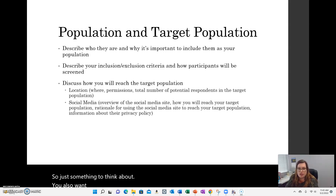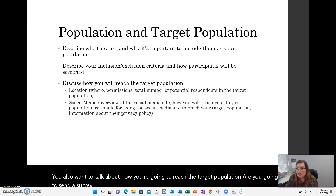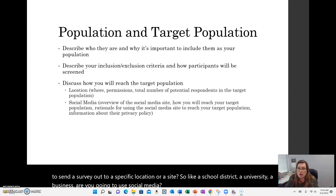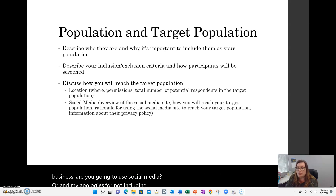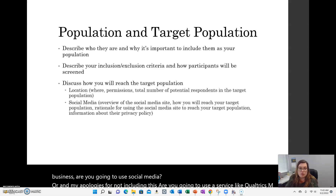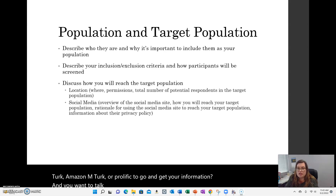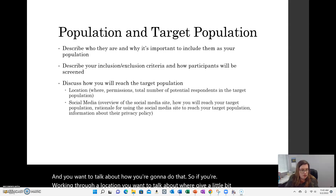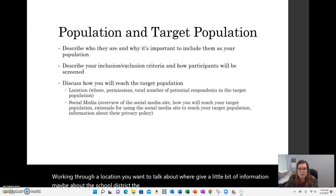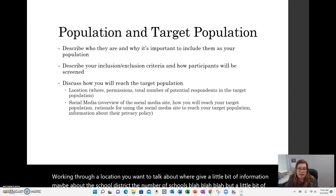You also want to talk about how you're going to reach the target population. Are you going to send a survey to a specific location or site — like a school district, a university, or a business? If you're working through a location, give a little bit of information about it, maybe the number of schools, and include some 'about us' kind of information you might find on the website. You need to talk about the total potential respondents that are part of that target population.